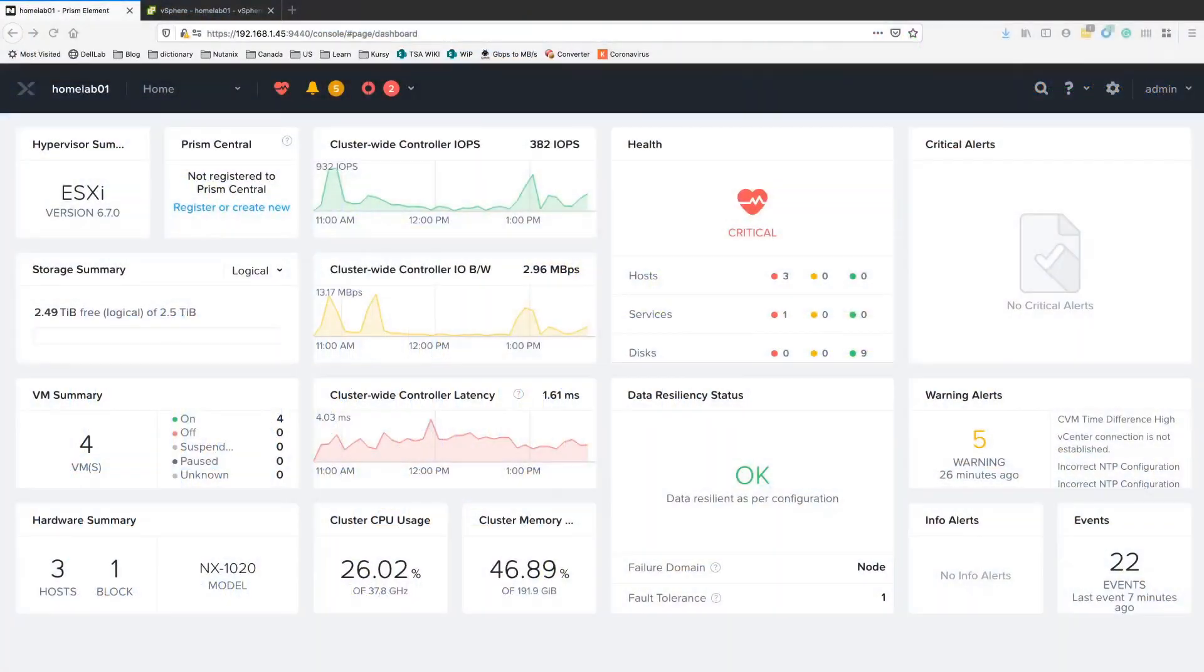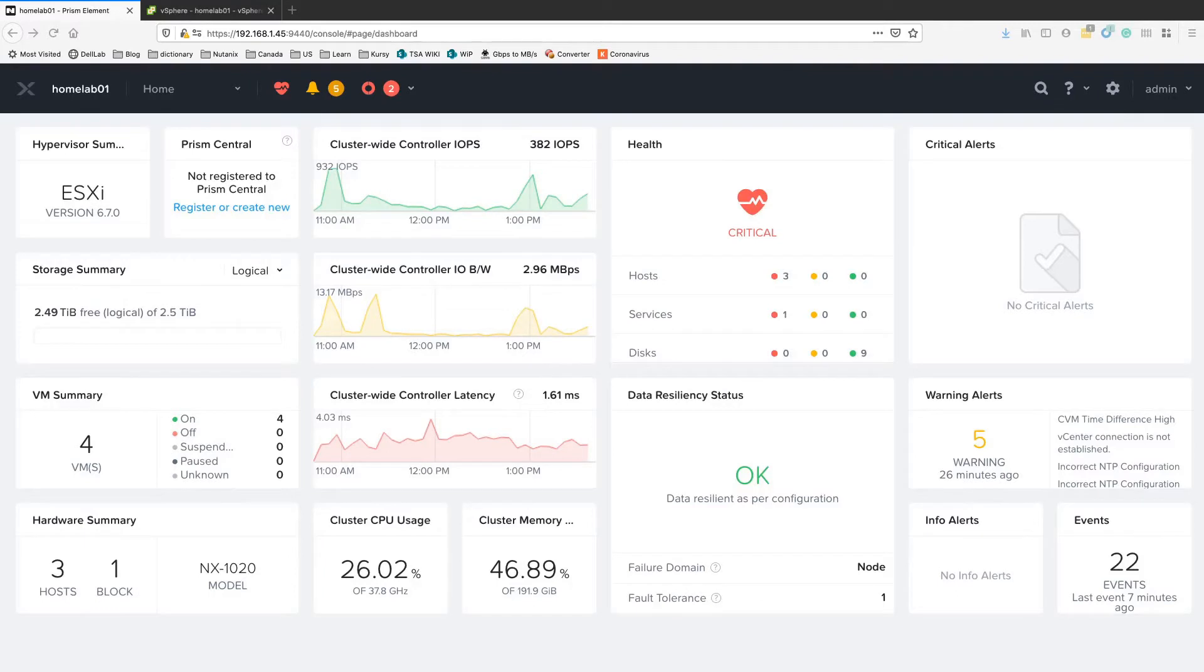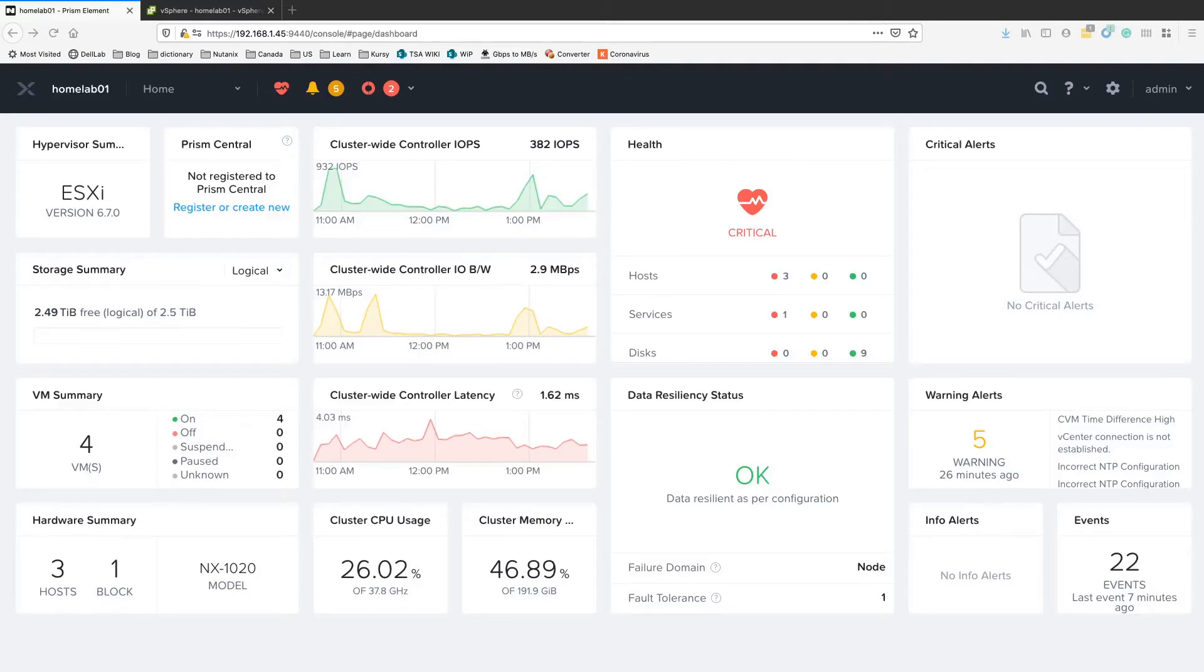Hey everyone, this is Artur Krzywziński from Nutanix. Today I'm going to show you how to upgrade your ESXi Nutanix cluster from 6.7 to 7.0.